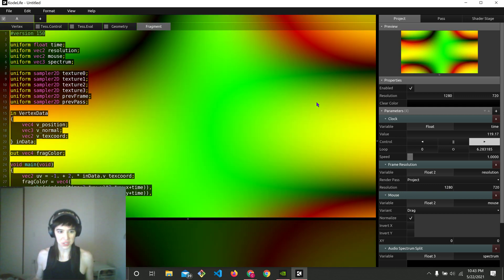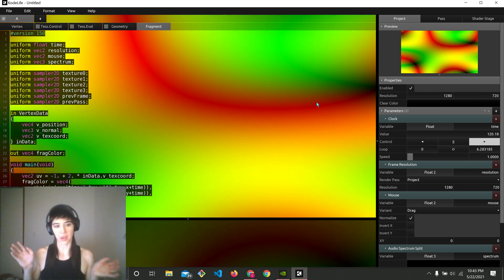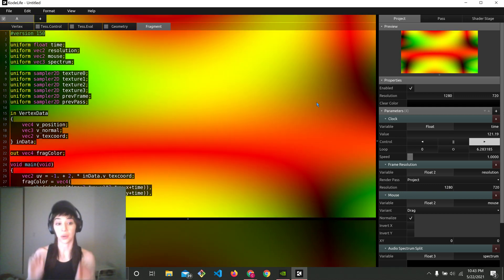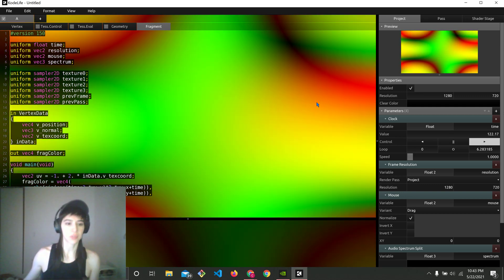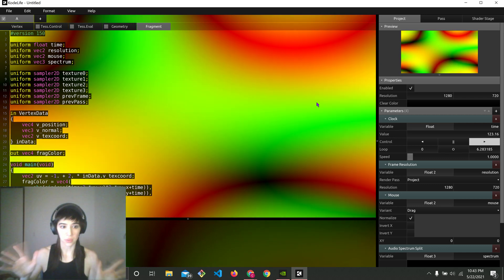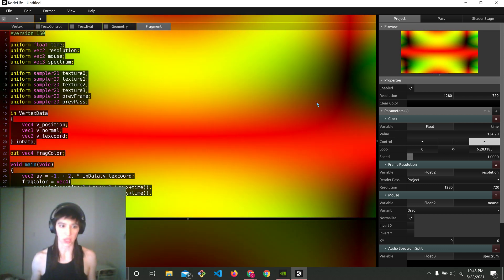Hello. I want to show you how to use audio input in Codelife. I open up Codelife Default Shader.